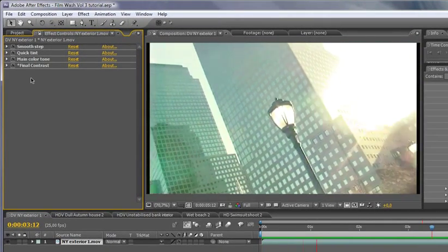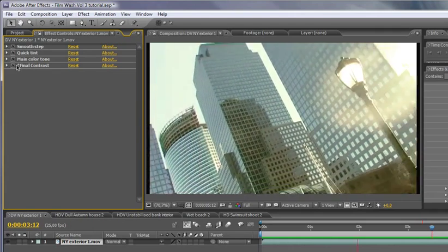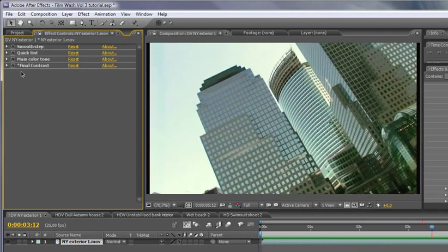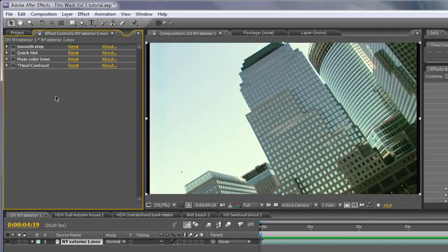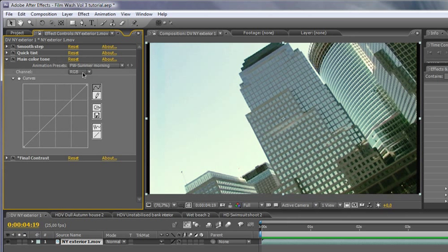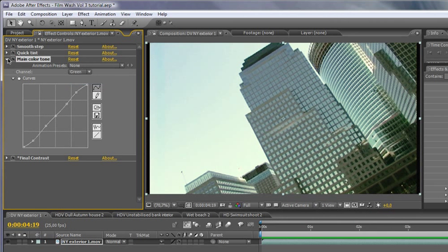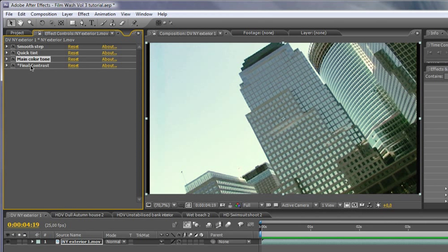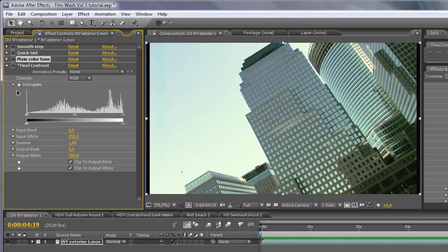Of course, you can always go in and play around with any of these effects here as you want to. But generally, you'll want to stay to the ones that have got the asterisk in the front of them here.